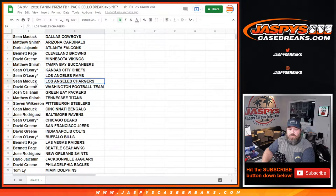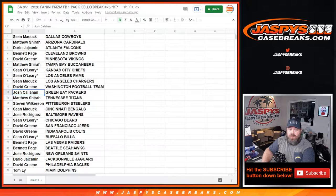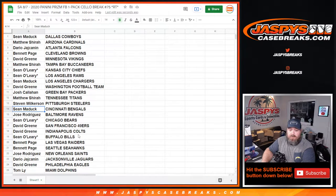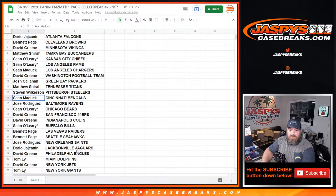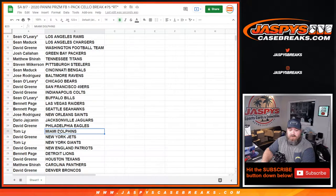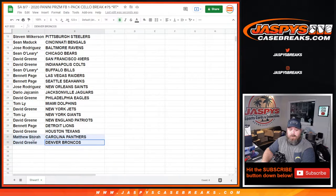Chargers, Justin Herbert, Sean Maddock. Packers, Jordan Love, Josh Callahan. Bengals, Joe Burrow, Sean Maddock. Eagles, Jalen Hurts, David Green. Dolphins, Tua Tagovailoa, Tom. There you go.